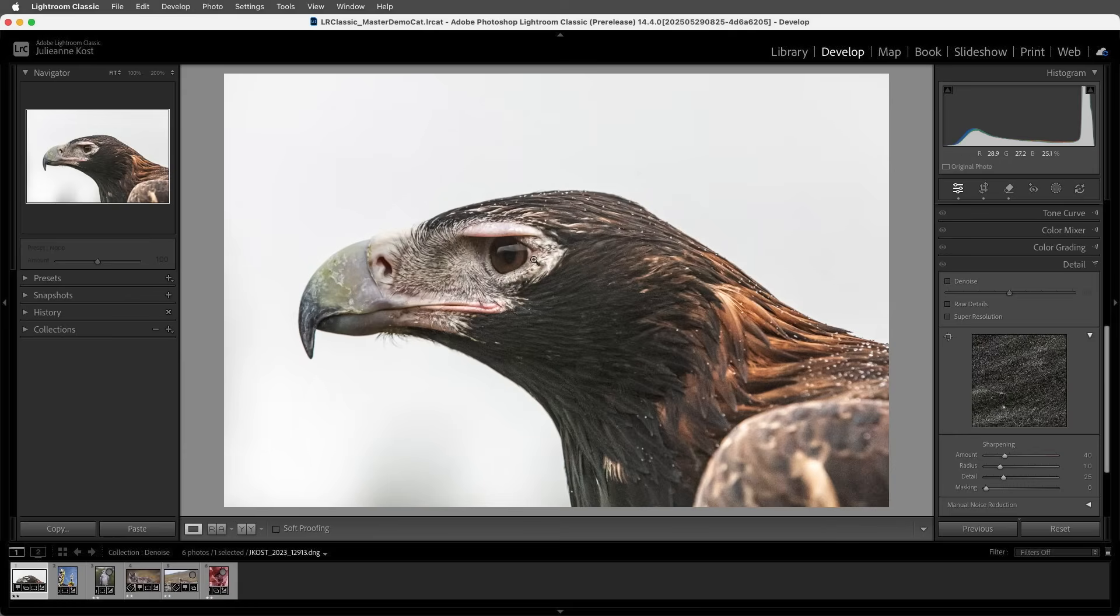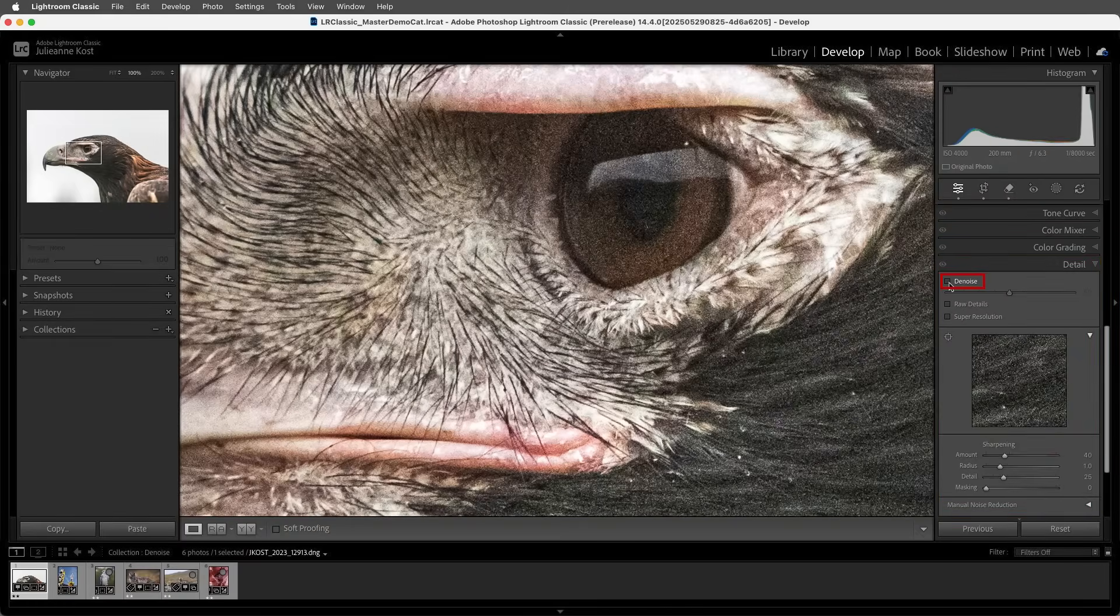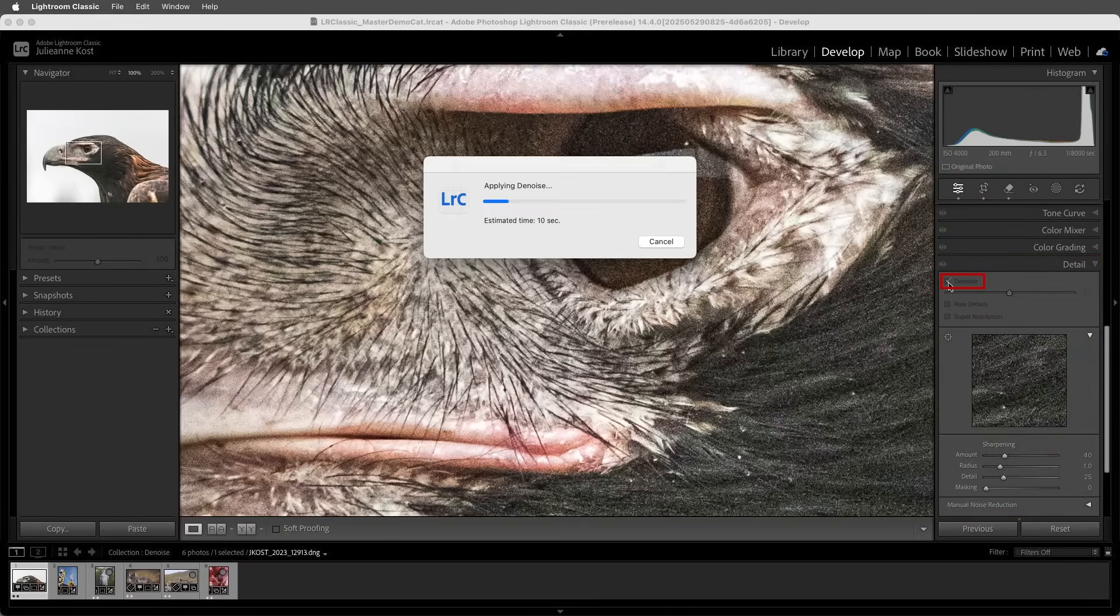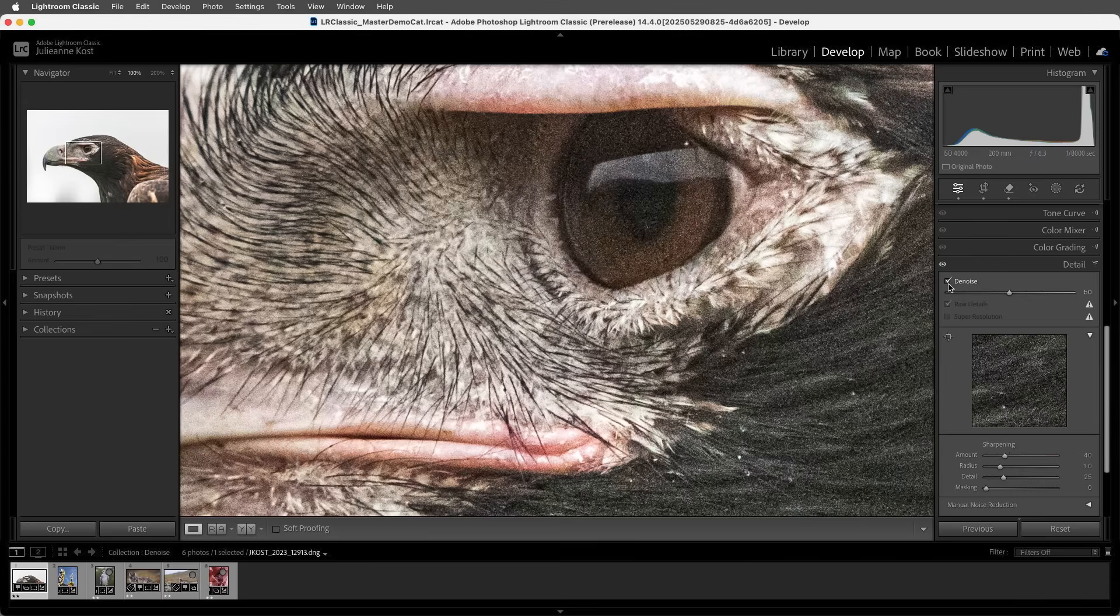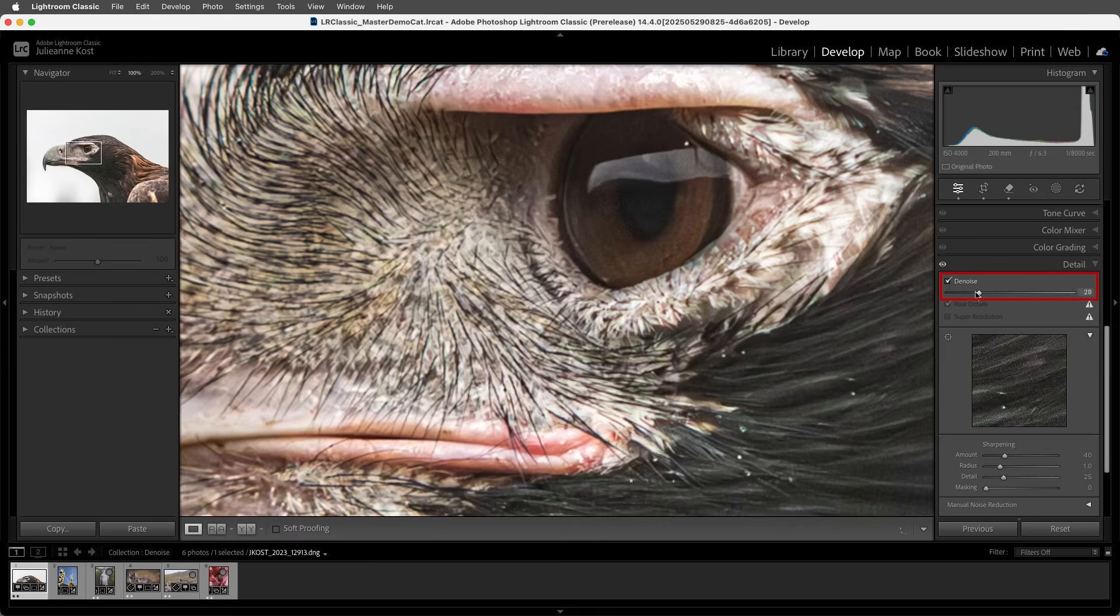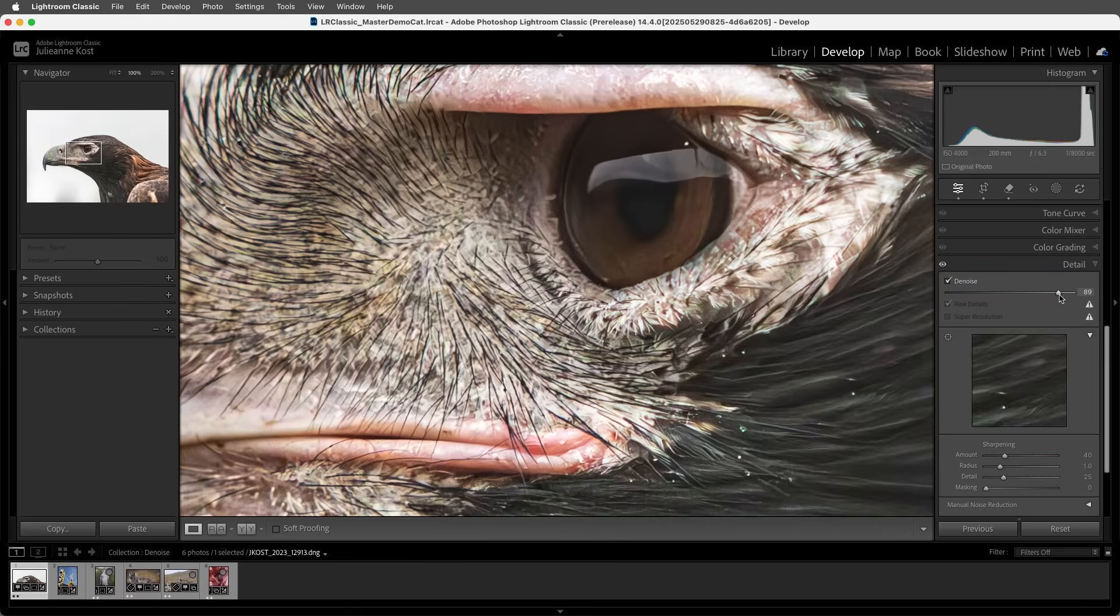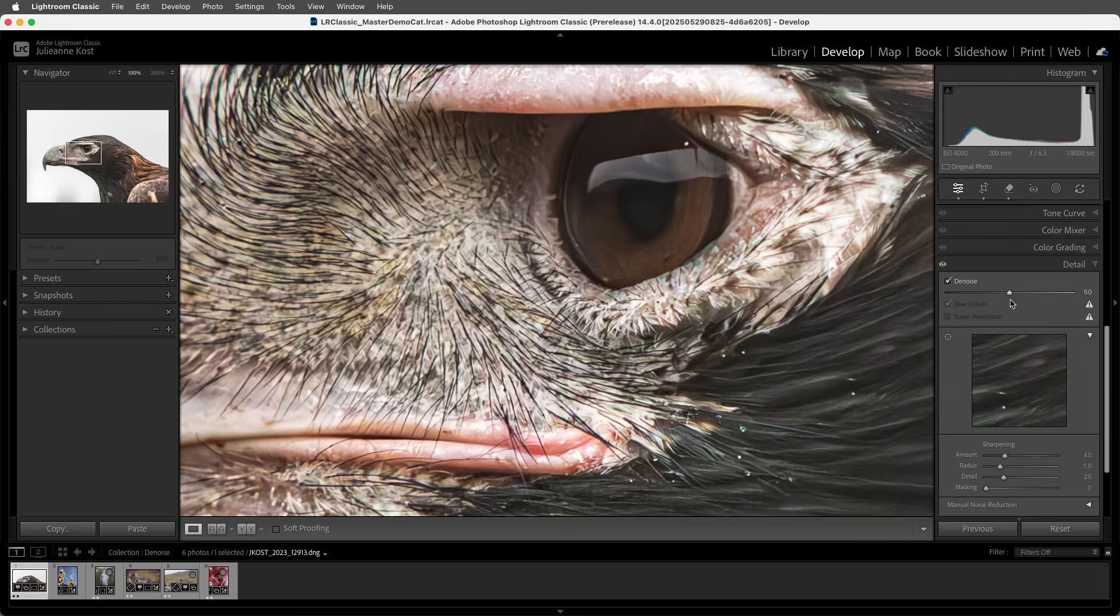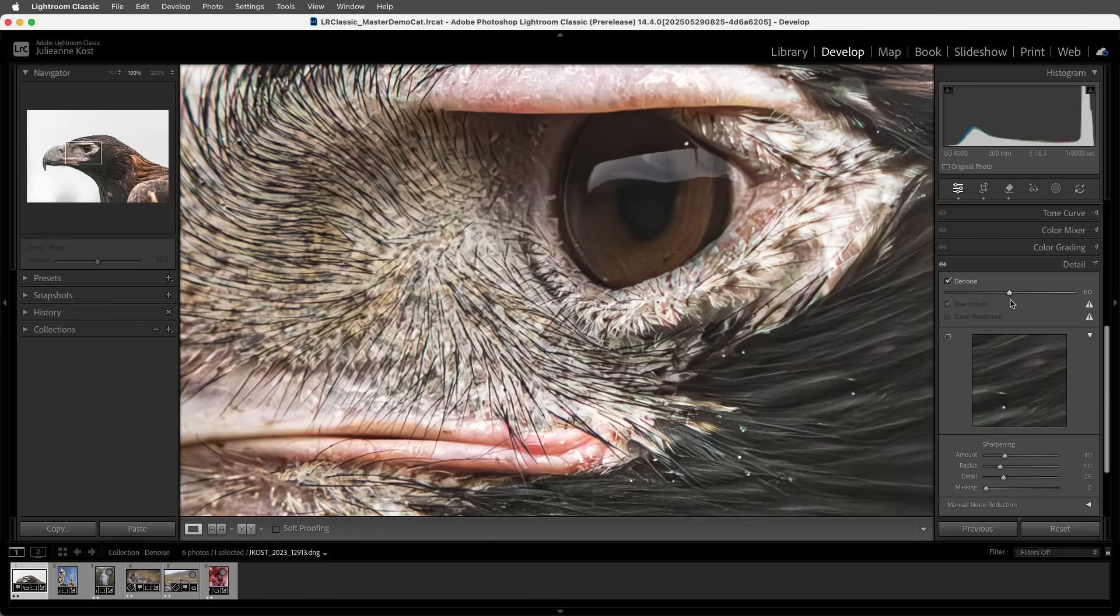I'll go ahead and zoom in to 100%, and in the Details panel, I'll enable Denoise. Denoise uses AI to remove the noise in photos captured with high ISO settings or in low light. Then we can use the slider to either decrease or increase the amount of noise reduction. I'll double-click on the tick mark to reset it to its default value, then tap the backslash key to compare the before and after.